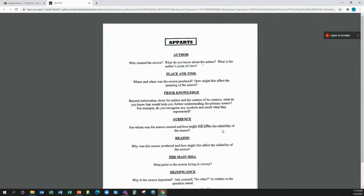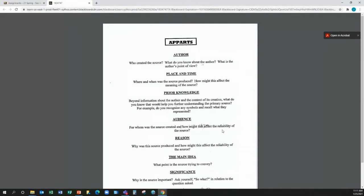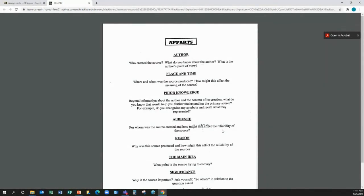Massachusetts Bureau of Statistics of Labor. Again, this is a government report. So it is meant to be read by government officials. It's meant to be read by legislators. It's not meant for you. So when you think about audience, we're talking about who was the intended audience for this document.